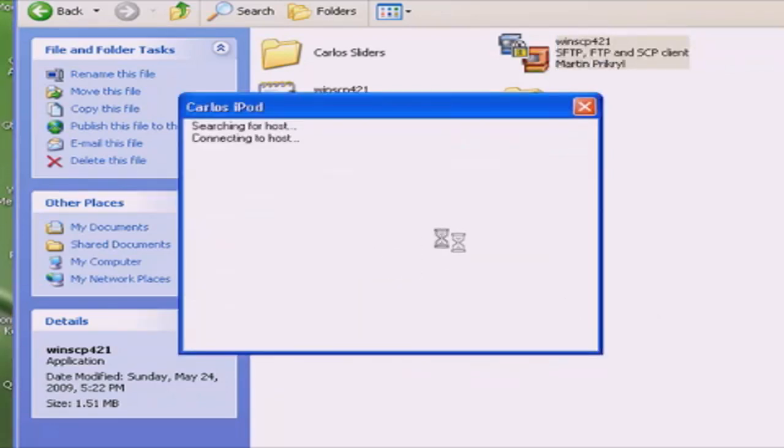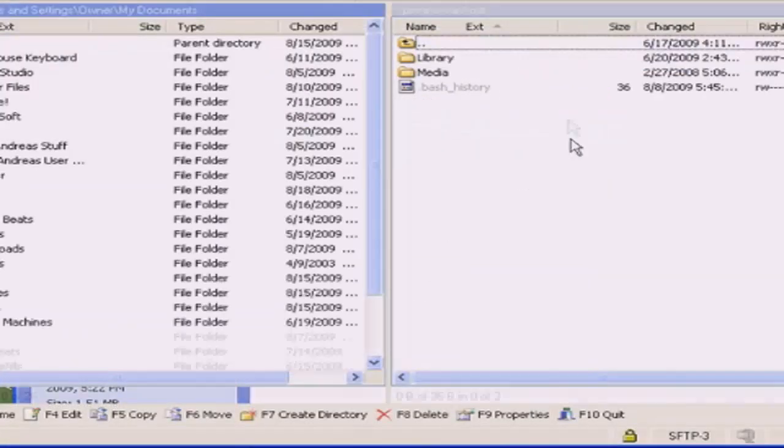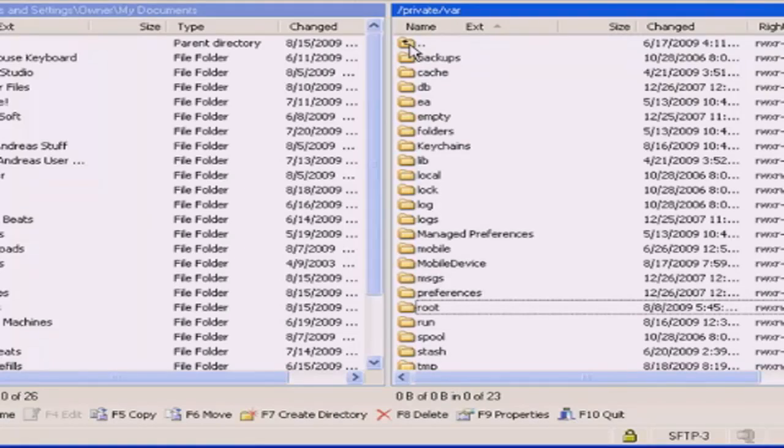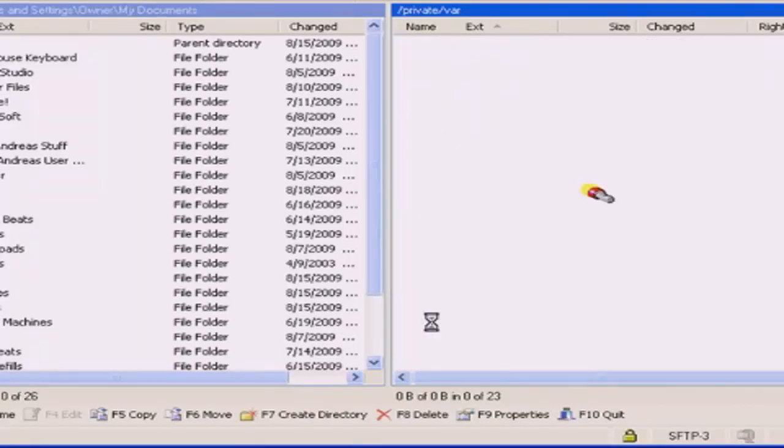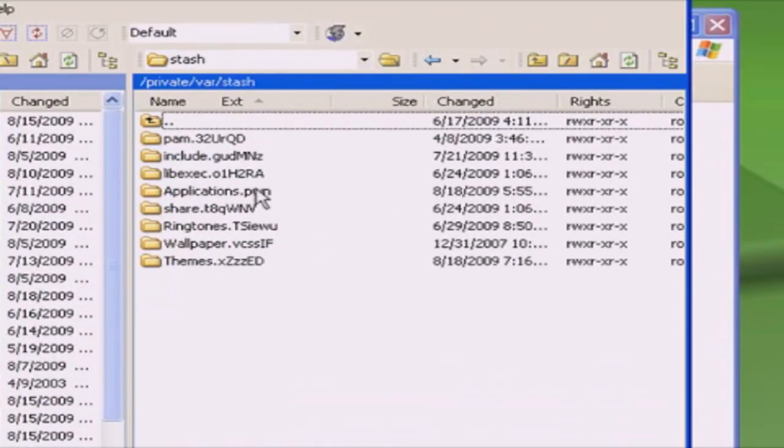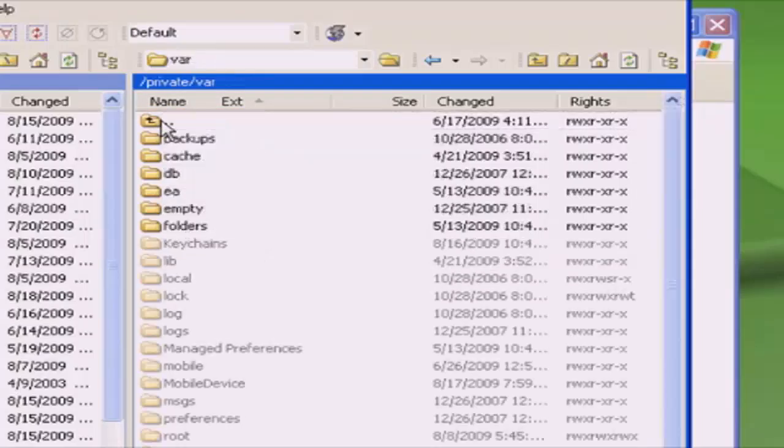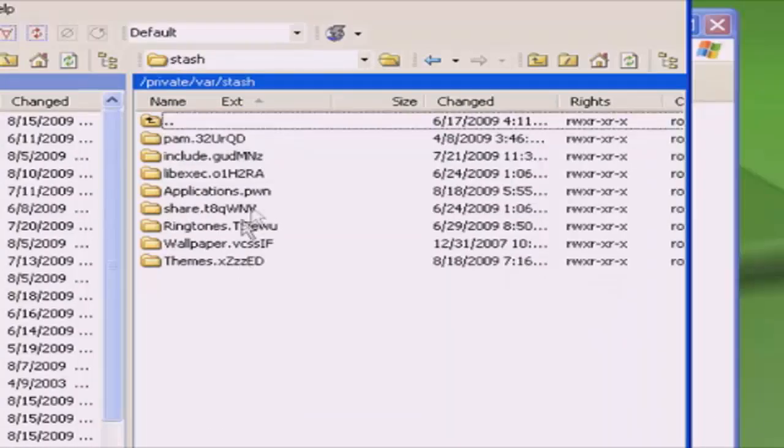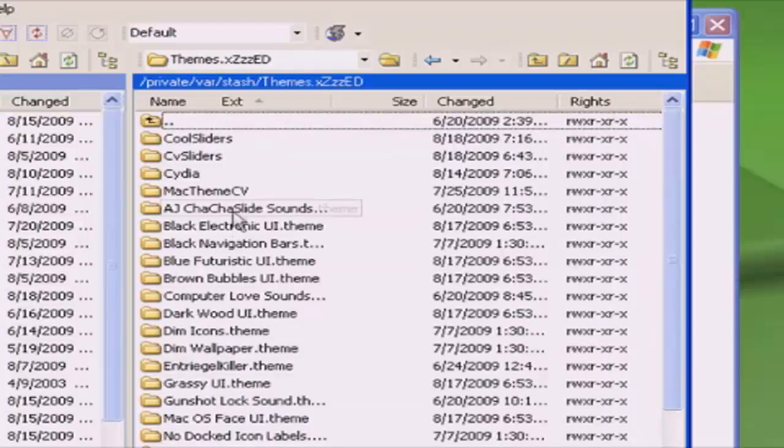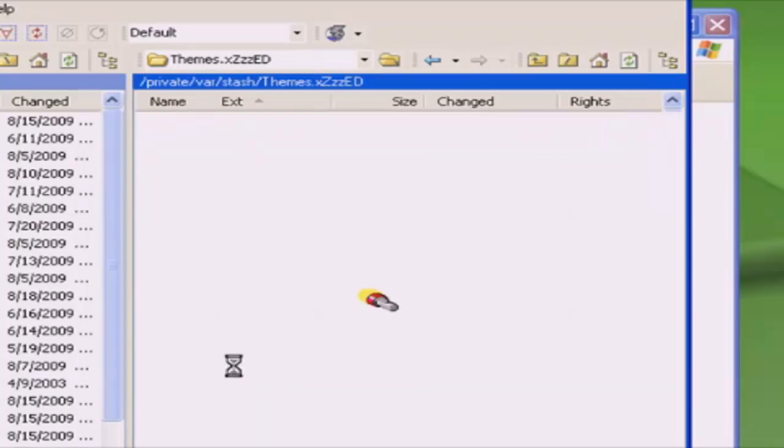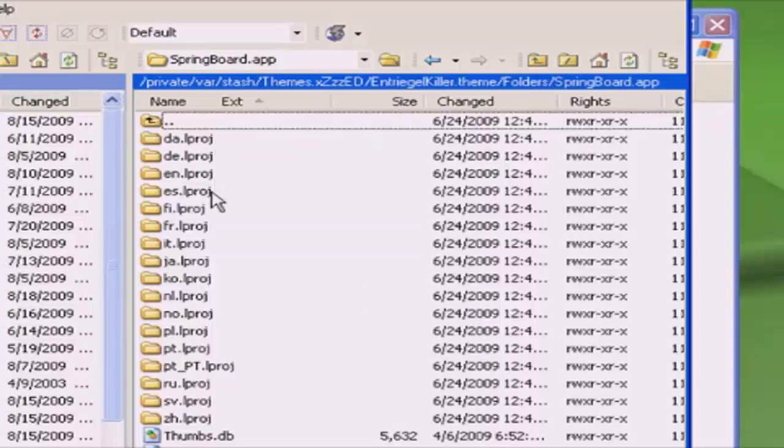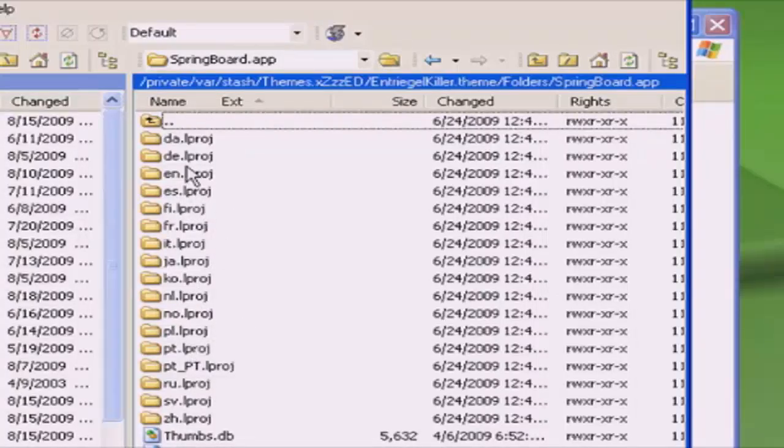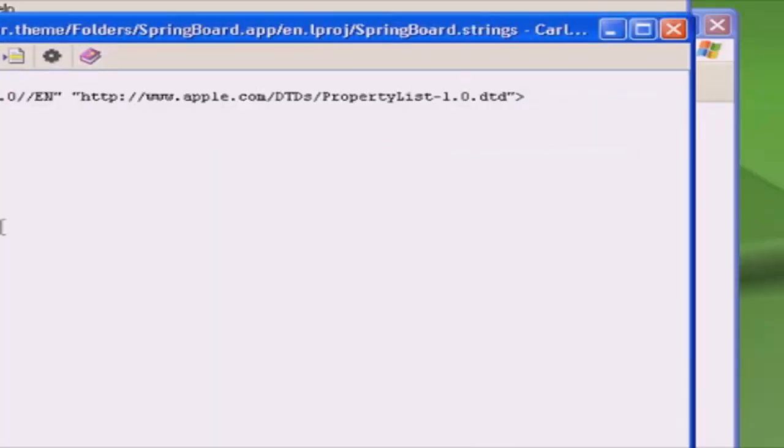Reconnect. Alright, first you're gonna go up. You could download Entry Killer or something - it's Slide to Unlock Killer, it's on Cydia. You're gonna go back, then you end up in private/var. Then you're going to stash, then themes, and you're going to Entry Age Killer folder, then springboard.app, then whichever language you speak - for me it's English - then springboard.strings. Open it and here are the things.